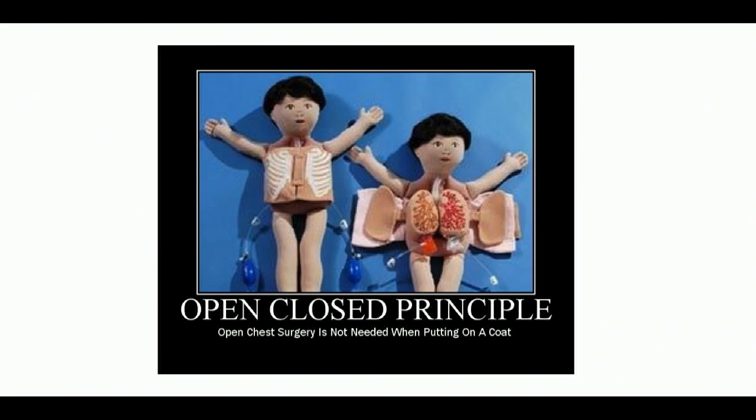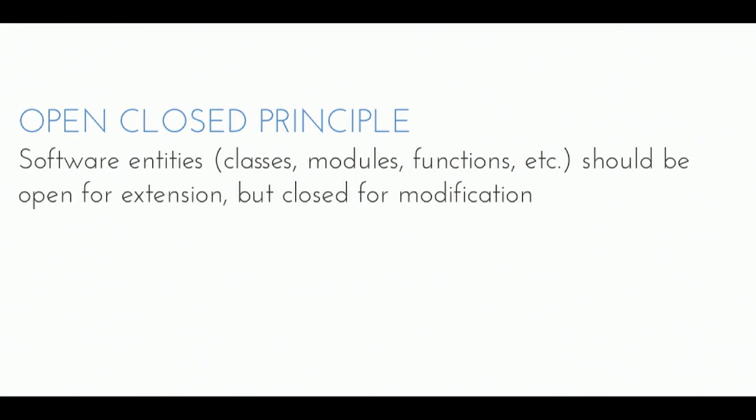Right. So open chest surgery, not needed when putting on a coat. Right? Okay. So before we can talk too much about the open close principle, because right, the answer was open for extension, but close for modification. Software entities should be open for extension, so you were correct. I know you knew that already, but I'm just validating you again. Okay, but now we're talking about extension.